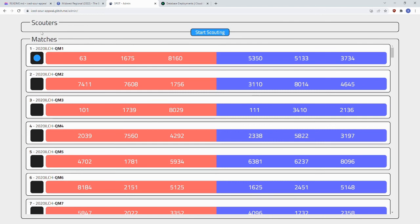For more information on how to use Spot, refer to the videos on the Scouter experience, the Basic Analysis experience, and the Admin experience.